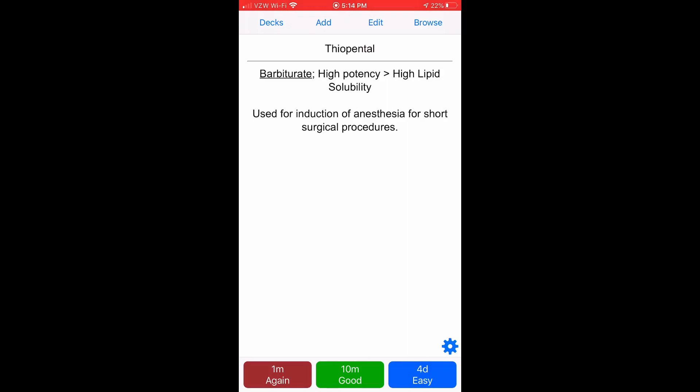I'll click the blue button on the bottom of the screen, and that's going to remind me to do the question again in four days, as opposed to the green button, which is in about 10 minutes, and the red button, which will remind me in one minute.